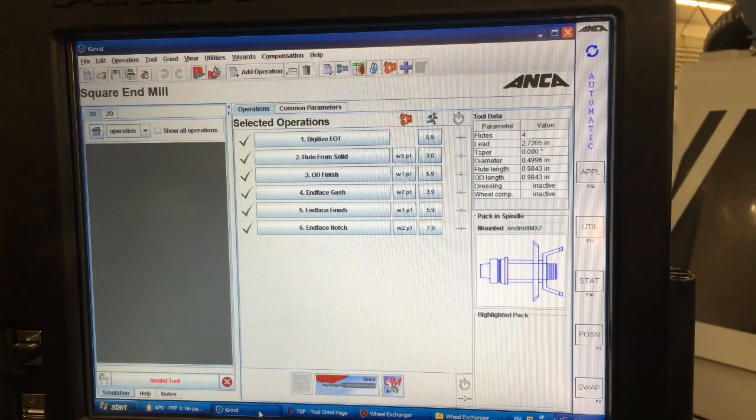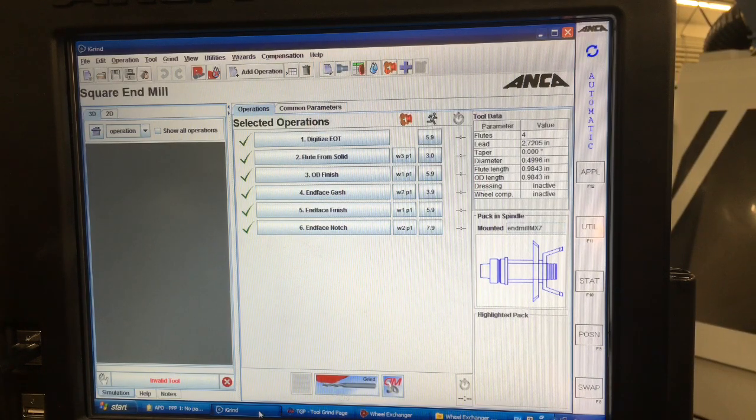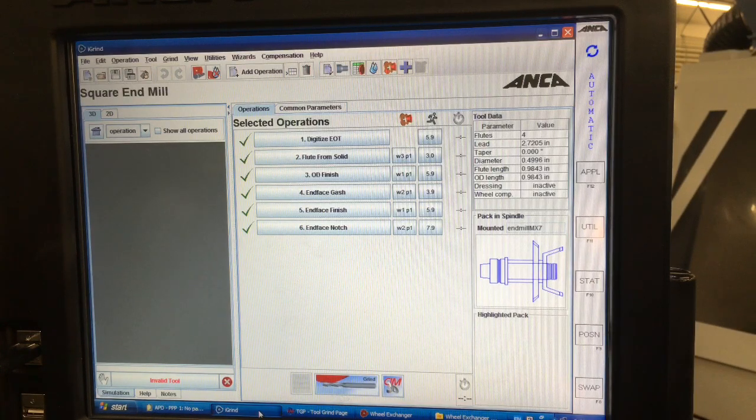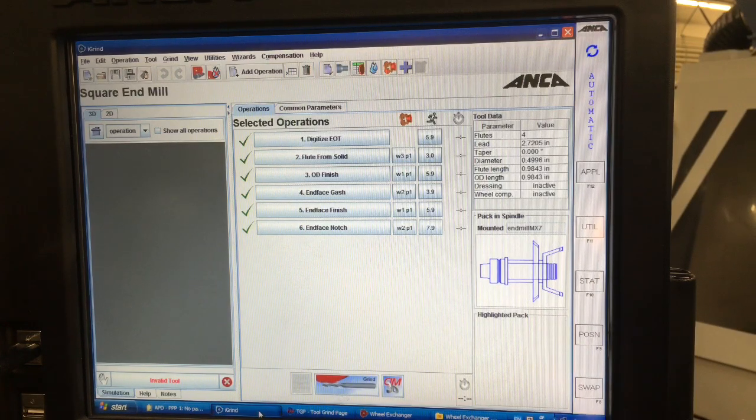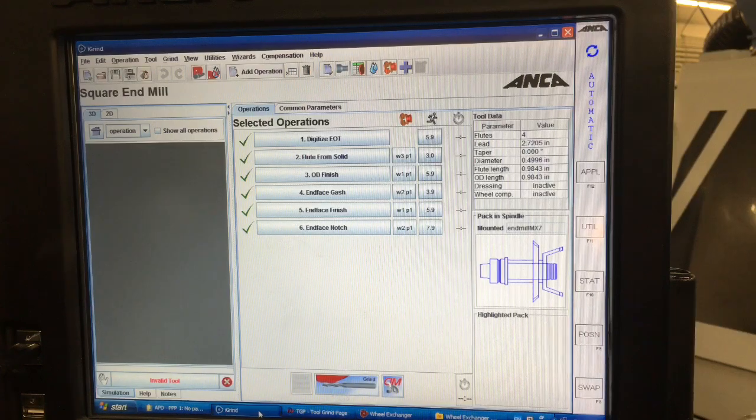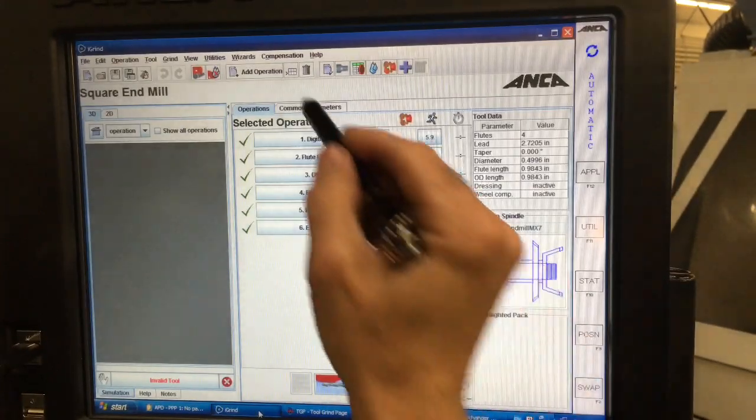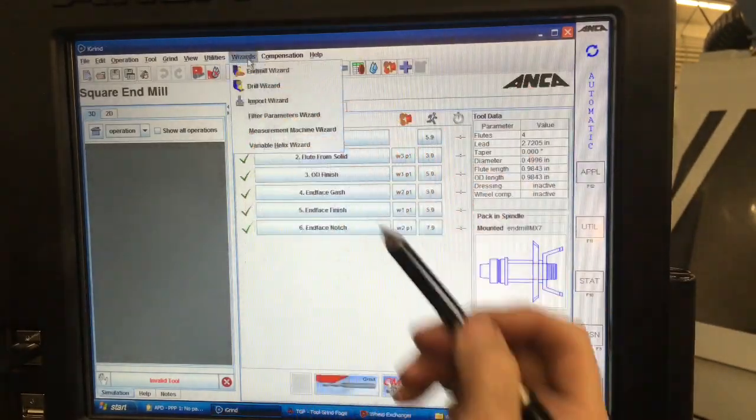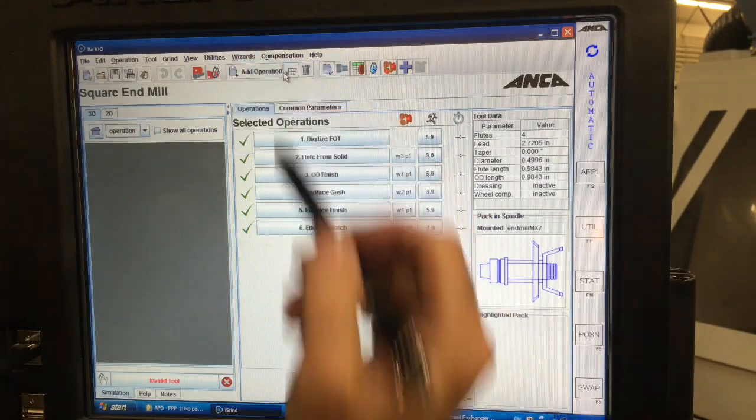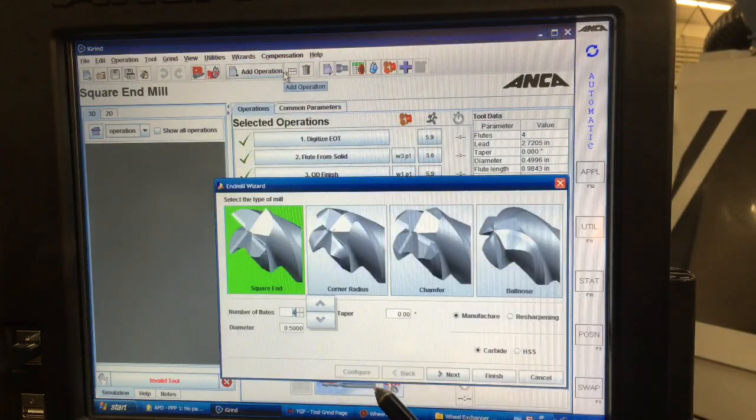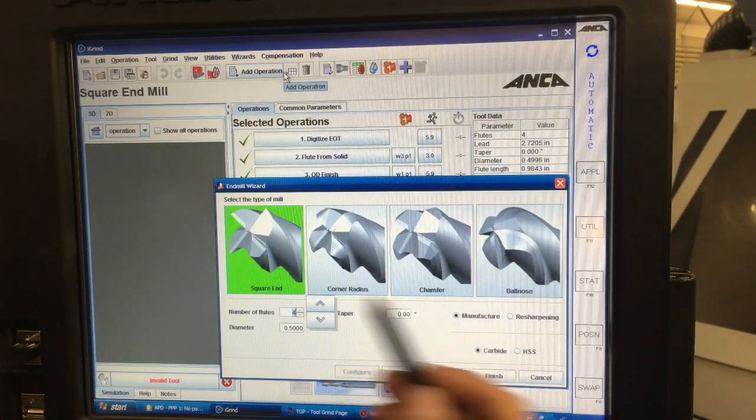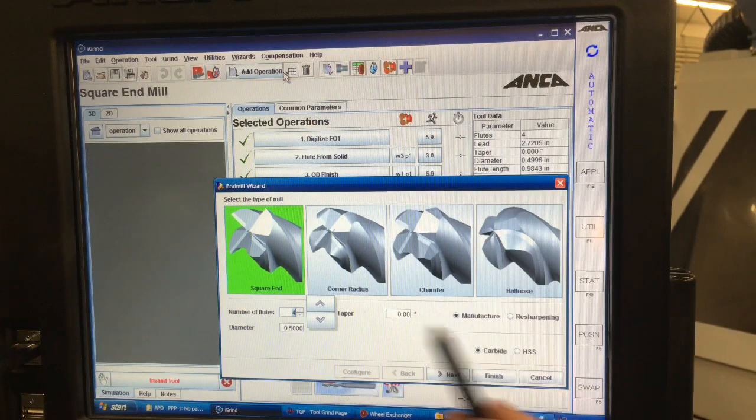I thought I'd go through the end mill wizard again and just show you how easy they make it. I'm not giving anything away here because anyone who has one can do any of this. I'll just do it for an end mill. So we go to the wizard and end mill wizard and we have a lot of choices here.